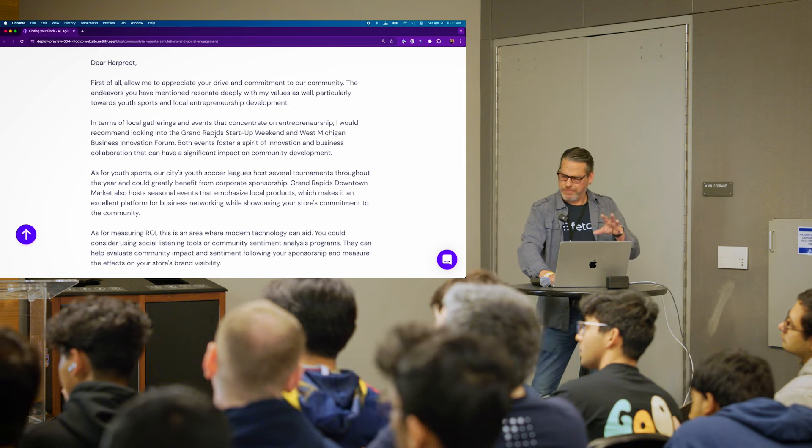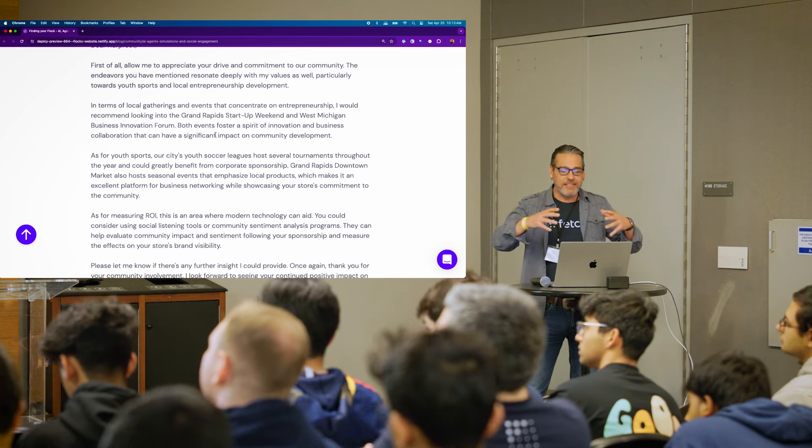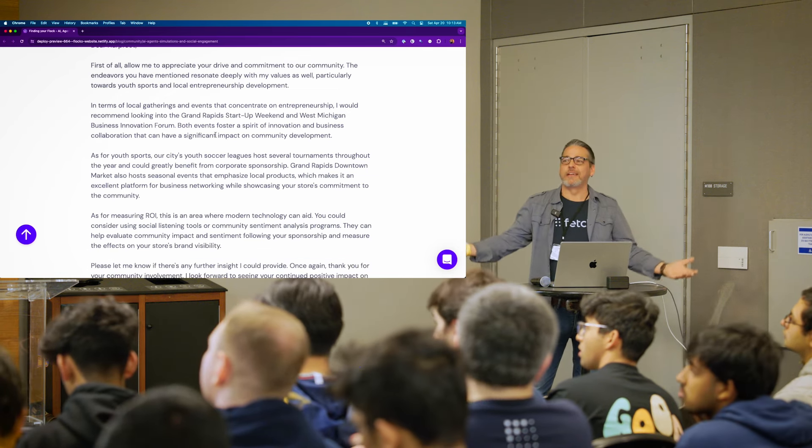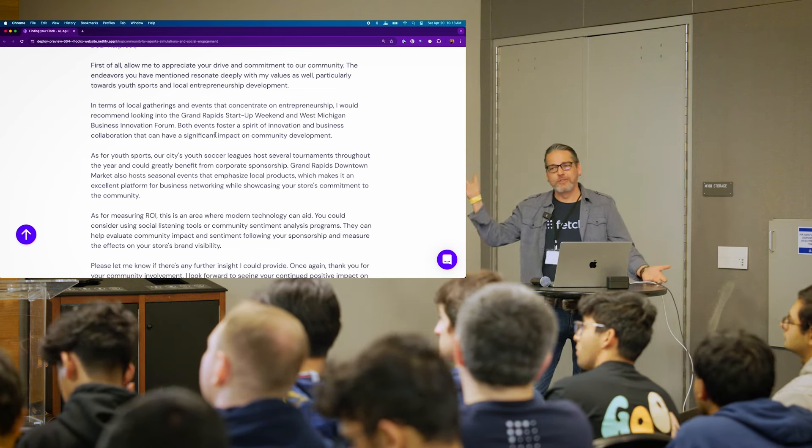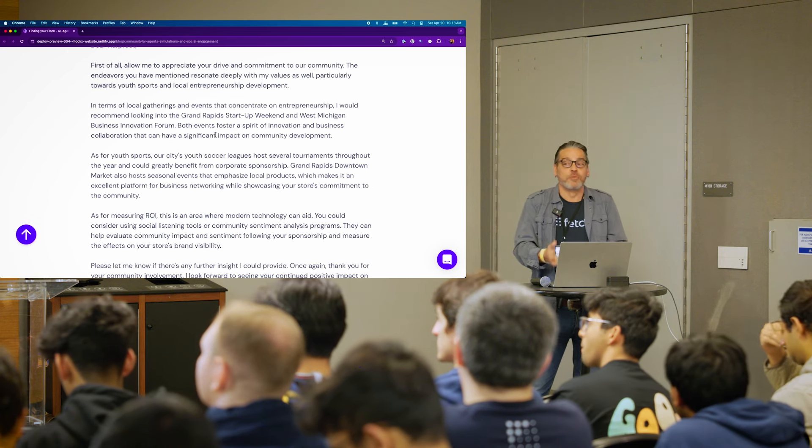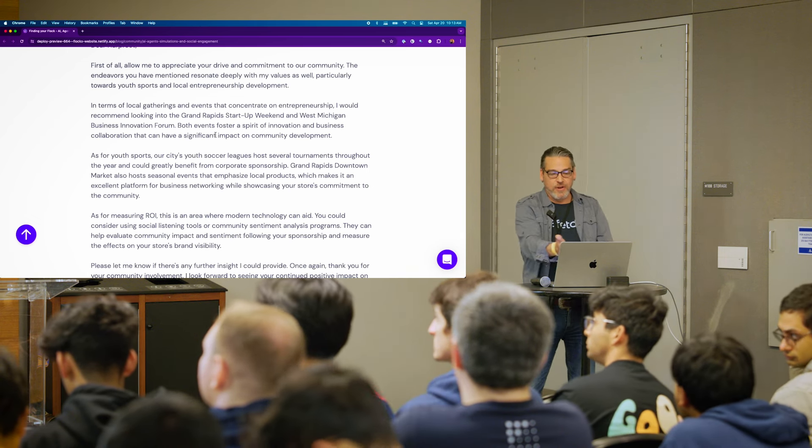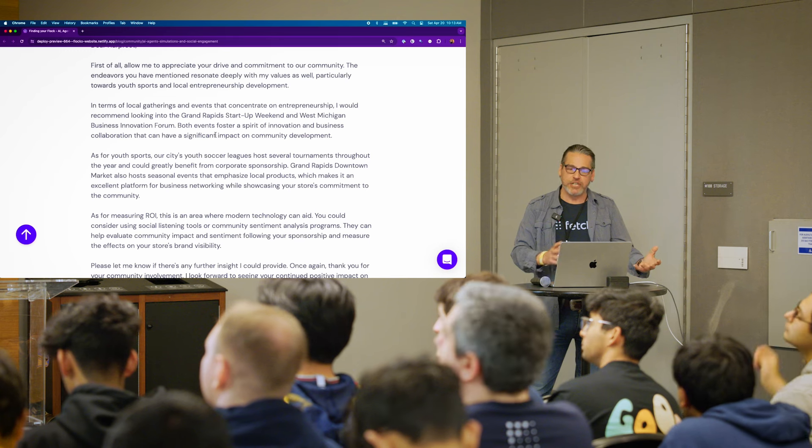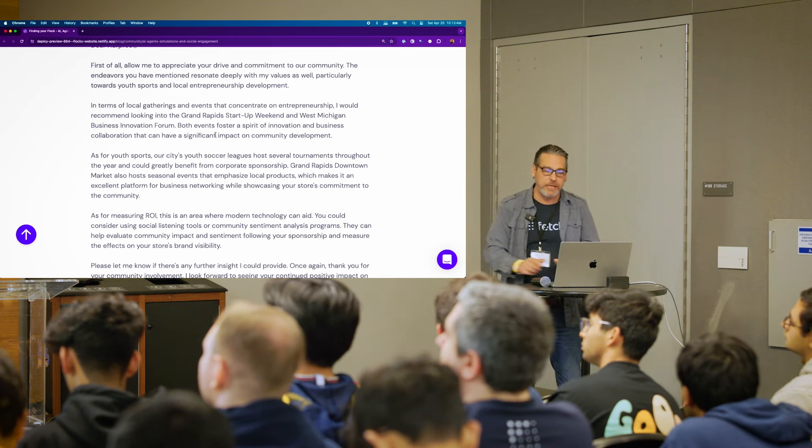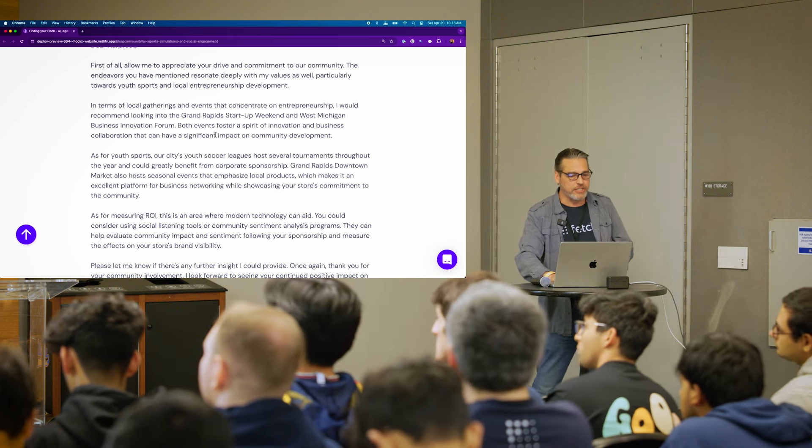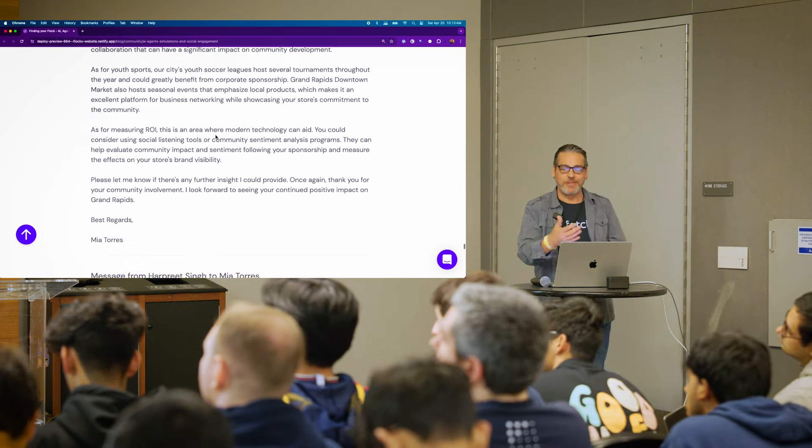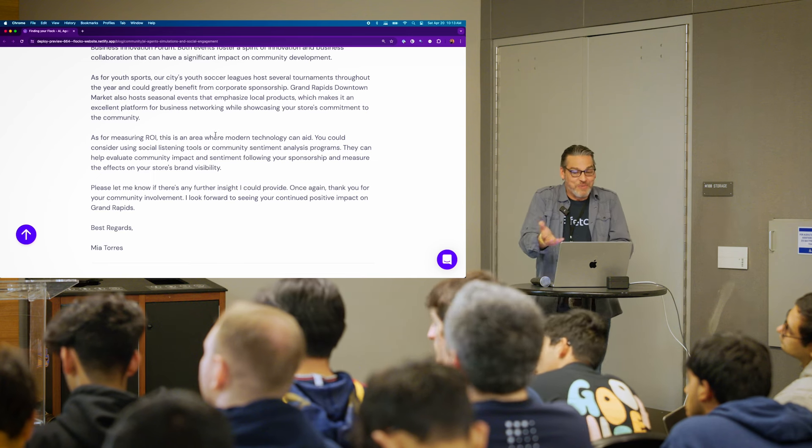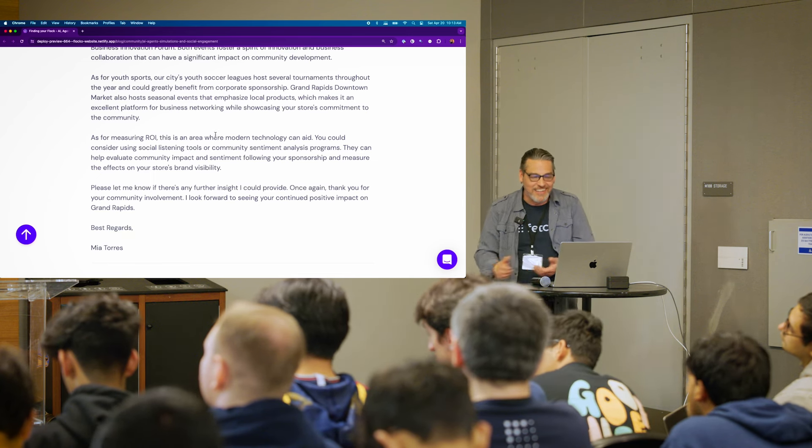But because that LLM is trained on data like up until 2023 or whatever, they mention real places. So the Grand Rapids startup weekend and West Michigan business innovation, she's really suggesting things that would be interesting to Harpreet and then mentions the youth soccer leagues. And she mentions the real Grand Rapids downtown market.